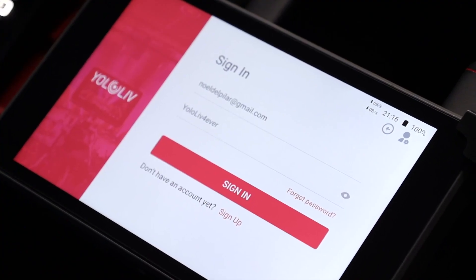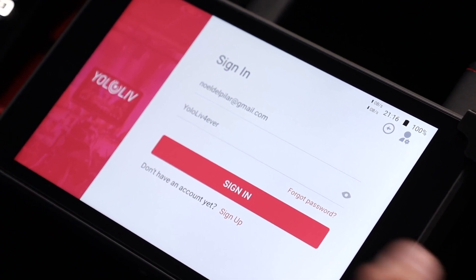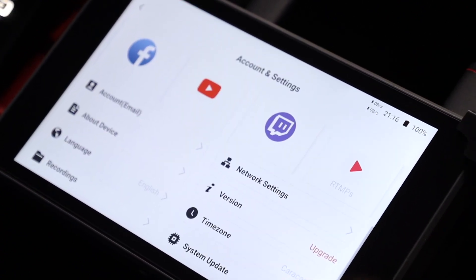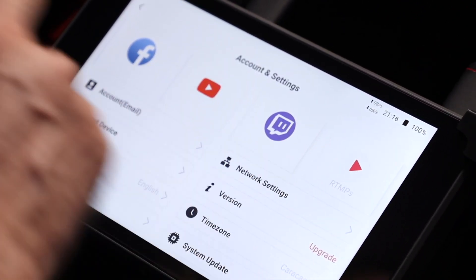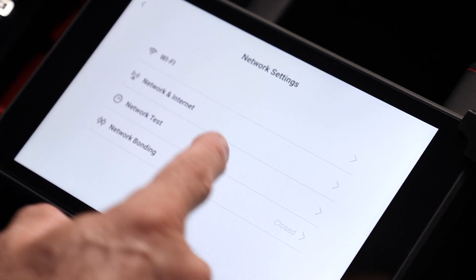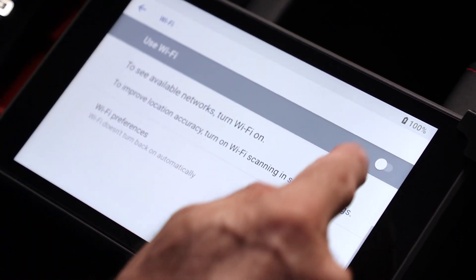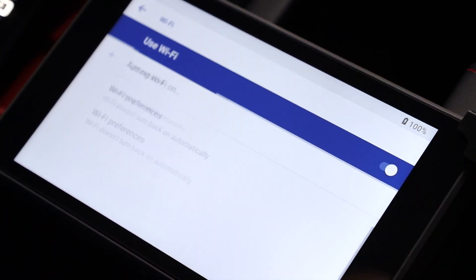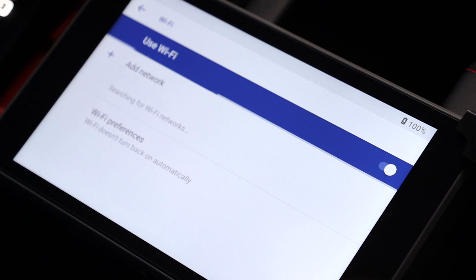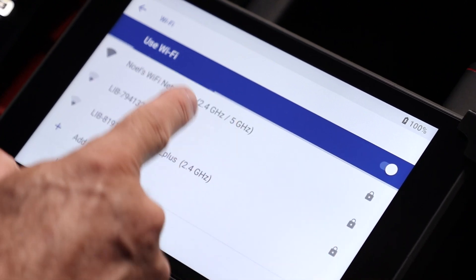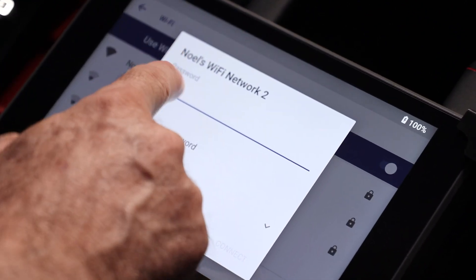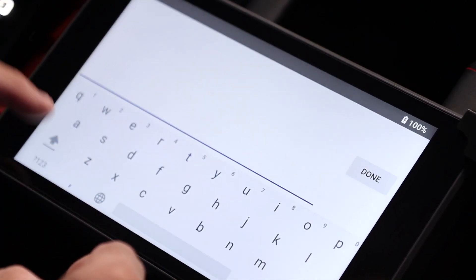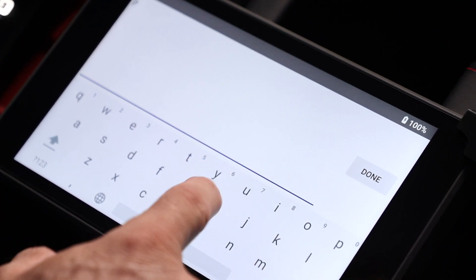To sign in to your WiFi network, just click here, network settings, WiFi, turn on your WiFi, choose your WiFi name, and then write your password.